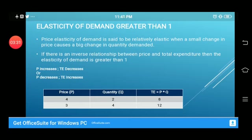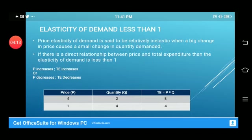We can clearly see in the table that price is decreasing and total expenditure is increasing. We get the total expenditure column by multiplying price by quantity. Looking at this relationship, since there is an inverse relationship between price and total expenditure, we say the elasticity of demand is greater than one.